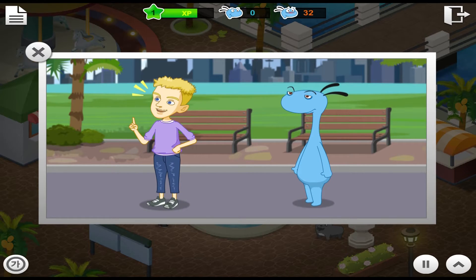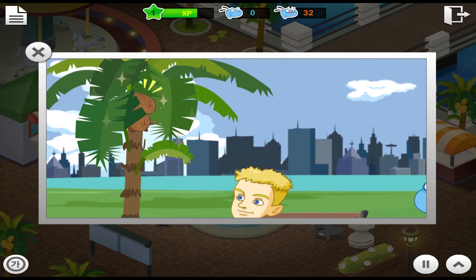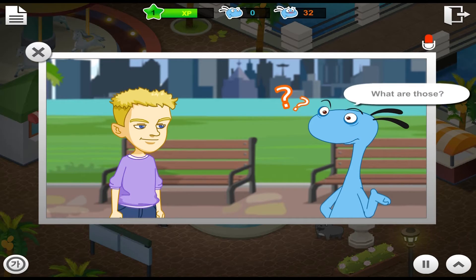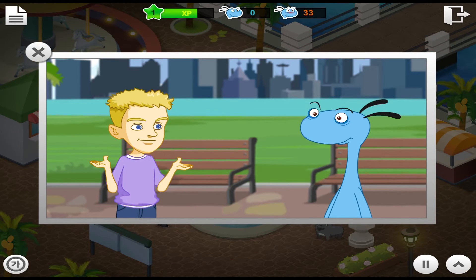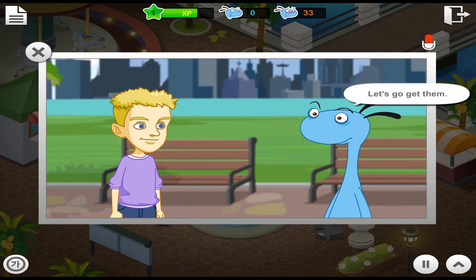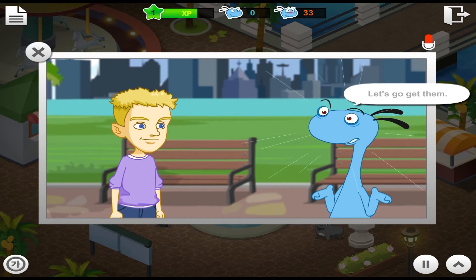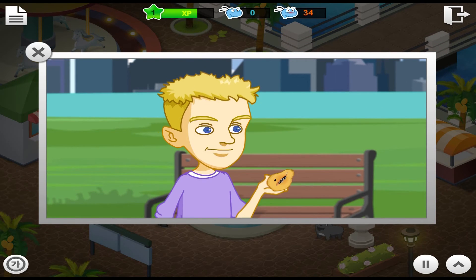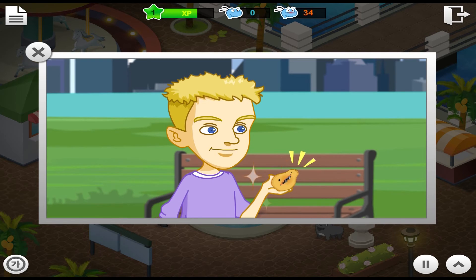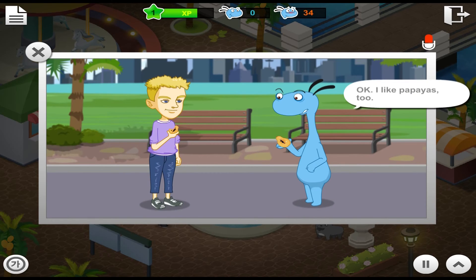Look at the palm tree. Those are coconuts. No. It's dangerous. Just eat papayas. Don't hurt the palm tree.